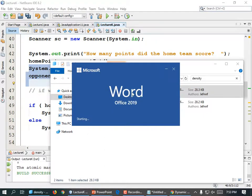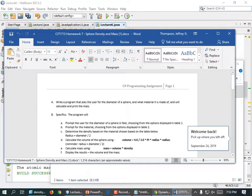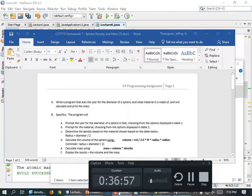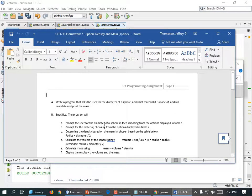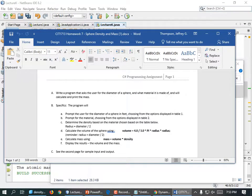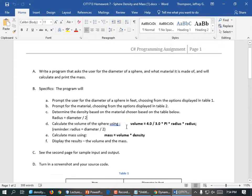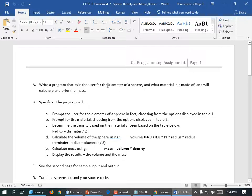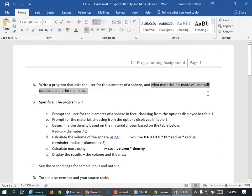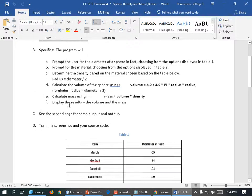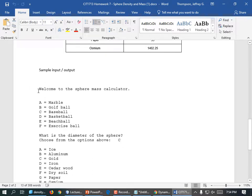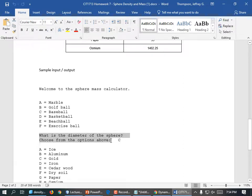So we are going to have some homework based on this idea. We should take the example a little bit farther. Here's what the homework is going to be. Write a program that asks for the diameter of a sphere, then what material it is made of, and the program will calculate and print the mass. Welcome to the sphere mass calculator — it lists sizes: marble, golf ball, baseball, basketball, beach ball, or exercise ball. What is the diameter of the sphere? Choose from one of the options above, and they choose C.